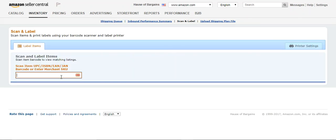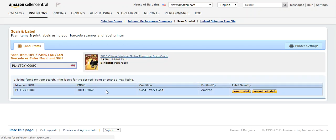Now what happens is you put in a number for a SKU or scan it, and then your item will come up here and you want to print a label or multiple labels depending on which.